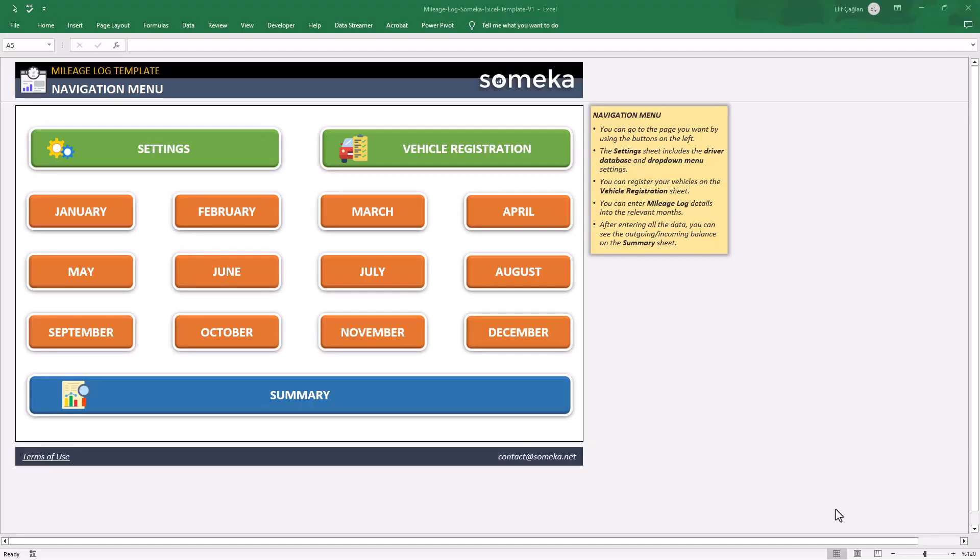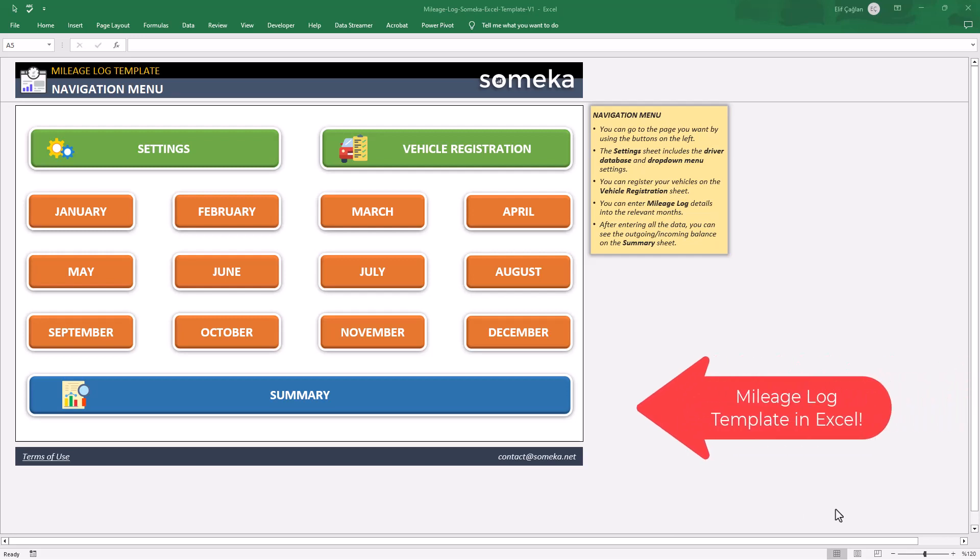Hello, you are in SOMEKA channel. Today we are going to introduce our mileage log template in Excel.